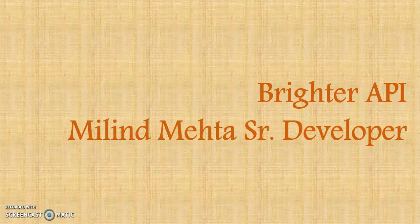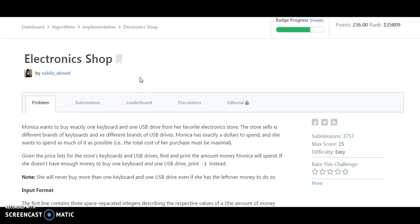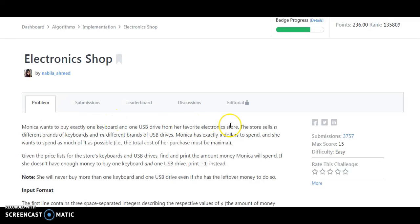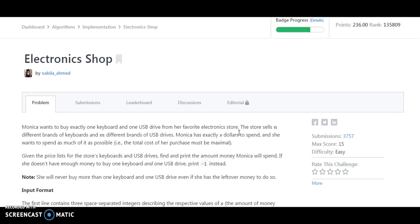So let's go to our HackerRank account. So friends, this is my HackerRank account and we are in the electronics shop. What the problem says is that Monica wants to buy exactly one keyboard and one USB drive from her favorite electronics store. The store sells N different brands of keyboards and M different brands of USB drives. Monica has exactly S dollars to spend and she wants to spend as much of it as possible. The total cost of her purchase must be maximum.